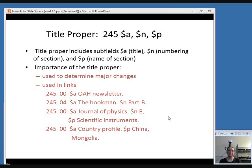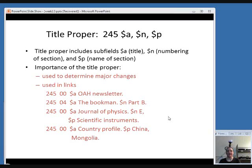The title proper is the main section of the title. It includes subfield A for the title, subfield N for the numbering of the section, and subfield P for the name of the section. You won't always have subfields N and P, but they might appear on serials sometimes. The title proper is important because it's used to determine major changes — we'll talk later about what exactly a major change in a serial is and when a new record is required. The title proper is also used in links between older and newer versions of a particular record.